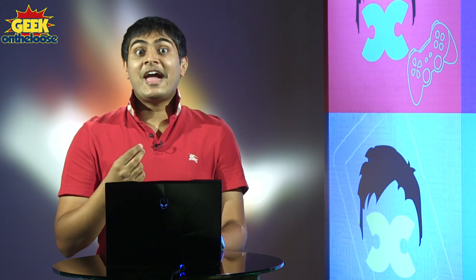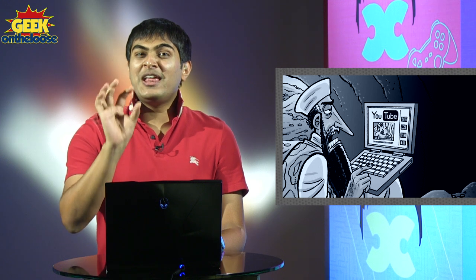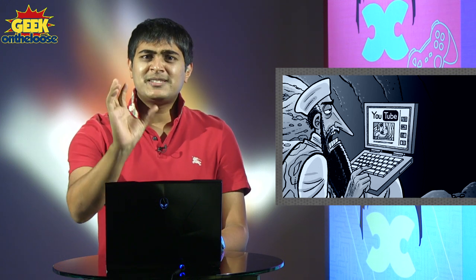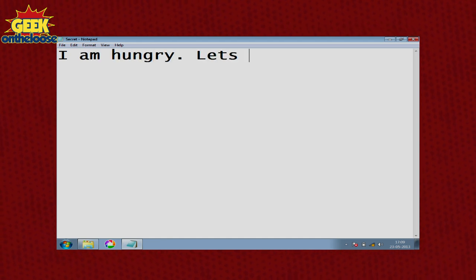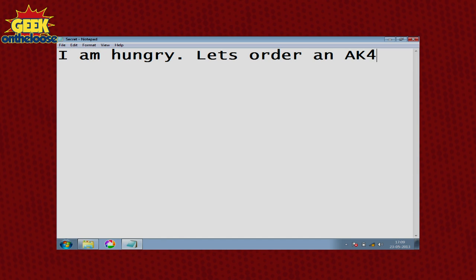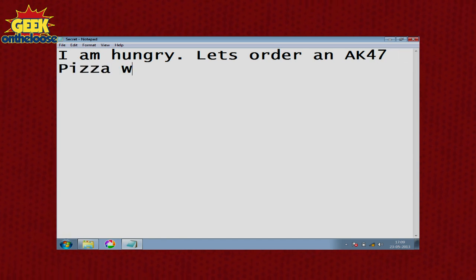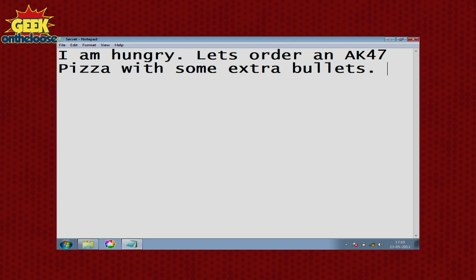Next you have to decide what is the secret file that you want to hide. For today's demonstration, let's imagine for a moment that I am a terrorist and I want to send a very confidential message to my terrorist colleagues in Delhi. The message that I want to send is: 'I am hungry, let's order an AK-47 pizza with some extra bullets.' It could be any message or any secret file of your choice.